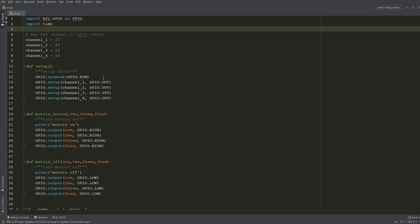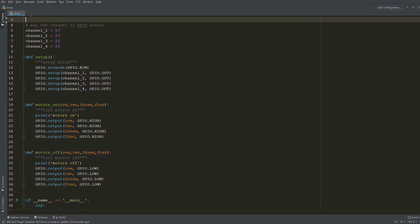And then in the setup function I am setting those pins to be outputs on the Raspberry Pi. And the motors on function I'm just turning all four channels to high, and then for motors off I'm turning all four channels to low. So these two functions will switch between high and low which will turn our motors on and off.